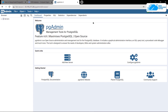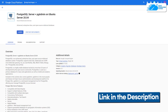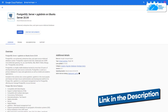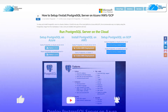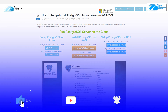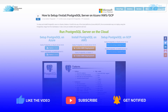That brings us to the end of this video. If you have any queries regarding this tutorial, leave them in the comment section below. Check out the links in the description for the GCP marketplace listing and the step-by-step blog post guide on setting up PostgreSQL with the pgAdmin web tool. If this video helped you, please leave a like and subscribe to the channel.